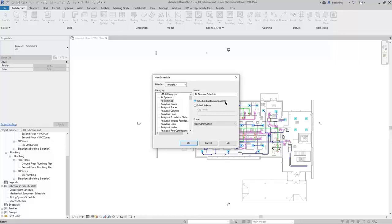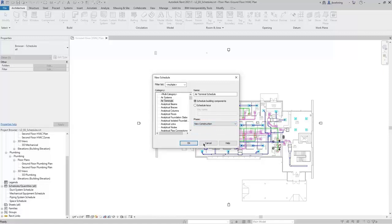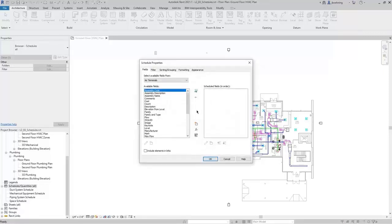Lastly, we can choose the phase. If we were working with a phased project, we could schedule existing air terminals, or choose a schedule for one of those other phases. In this case, we're going to select New Construction and click OK. This opens the Schedule Properties dialog, and the first thing you should do is add fields to the list of scheduled fields — these are the parameters that will be added to the schedule.